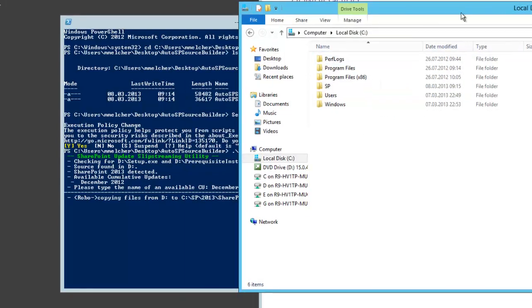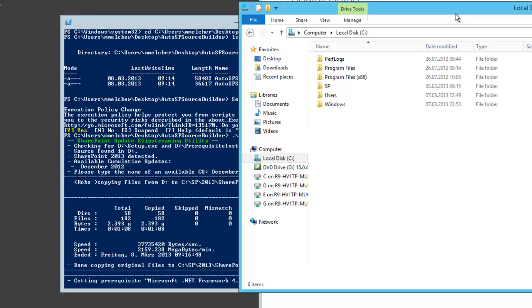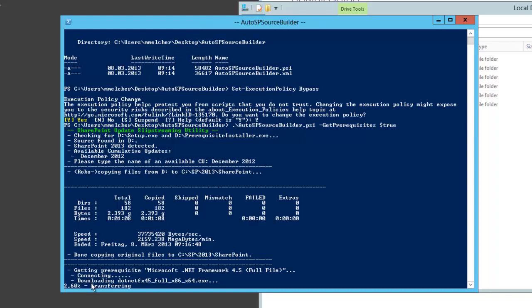Now we have to wait for the robocopy but it is ready now and now it starts to download the prerequisites files. For SharePoint 2013 it's quite a lot so I will skip it until the cumulative update because my internet connection is not very fast.